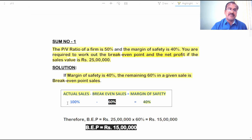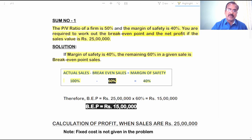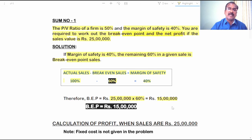We know that Margin of Safety is 40 percent of sales. Assume sales is 100 percent — Margin of Safety is 40 percent, therefore the difference, 60 percent, is nothing but Break-Even Sales. So in the given sales value of 25 lakhs, BEP equals 25 lakhs into 60 percent, which comes to 15 lakh rupees.